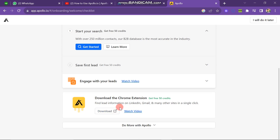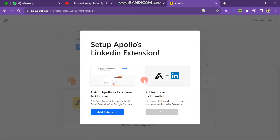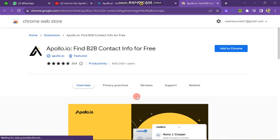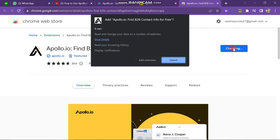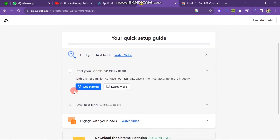To download the extension, click the button and you will see two options: set up Apollo's LinkedIn extension or Chrome extension. Choose the Chrome extension and click the Add Extension button. A new window will appear asking you to confirm. Click Add Extension, and the extension will start downloading and be added to your Chrome browser. Then go back and click the Get Started button.